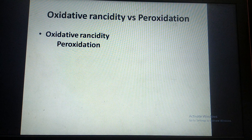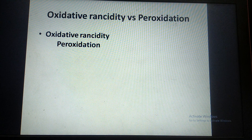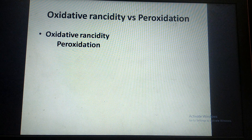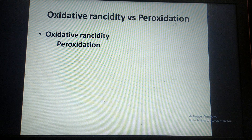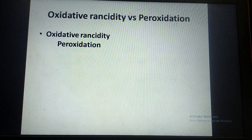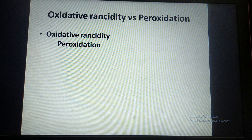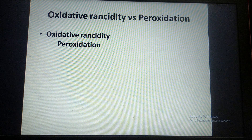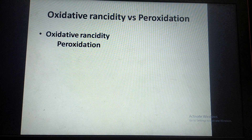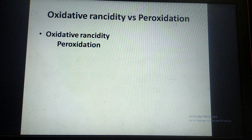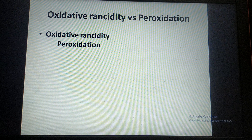Regarding oxidative rancidity versus peroxidation: oxidative rancidity means oxidation of polyunsaturated fatty acids present in oils and fats due to free radicals and peroxides, giving them unpleasant taste and smell. When the same oxidation of polyunsaturated fatty acids occurs in the body, it is called peroxidation. In the body, polyunsaturated fatty acids are mainly found in the cell membrane, so peroxidation damages the cell membrane. The end product of peroxidation is malondialdehyde.